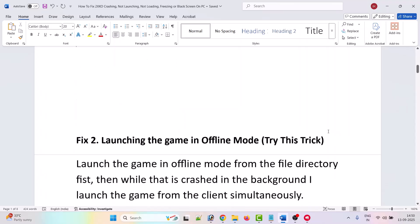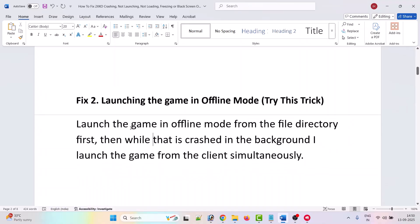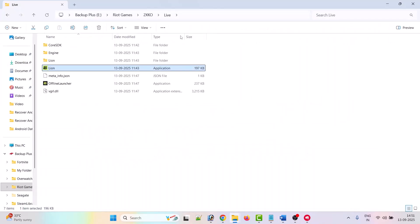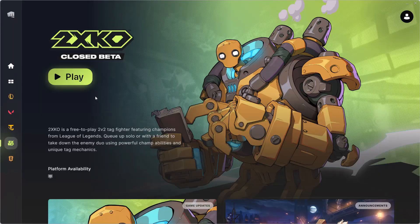The second fix is to launch the game in offline mode. Go to the game installation folder and double-click the offline launcher. When it crashes in the background, go to the client and click the Play button simultaneously. This should fix the issue.